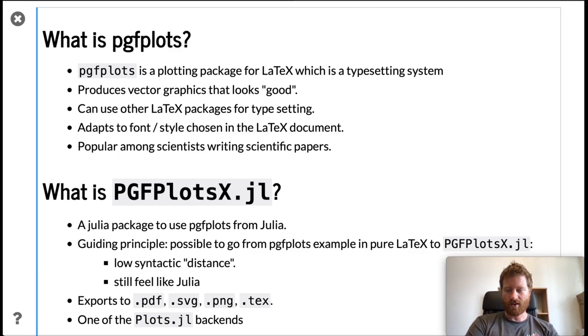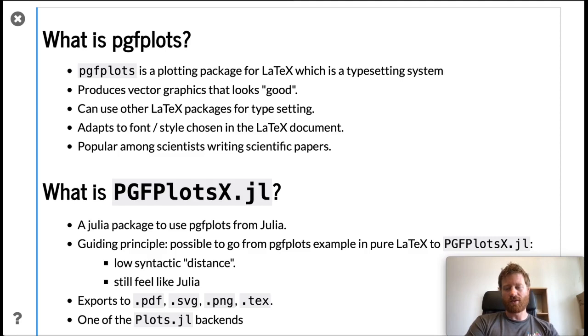You can export to PDF, SVG, and PNGs, for example, and it's also one of the Plots.jl backends.